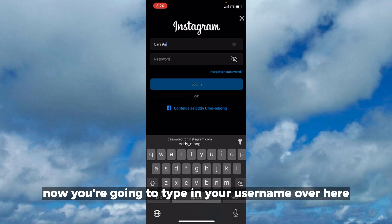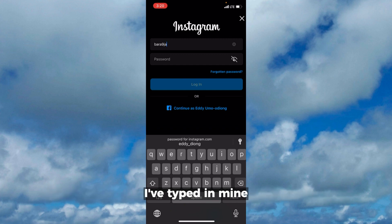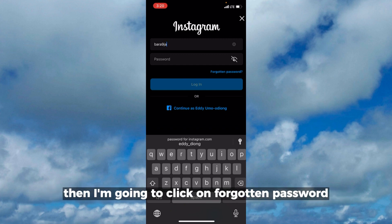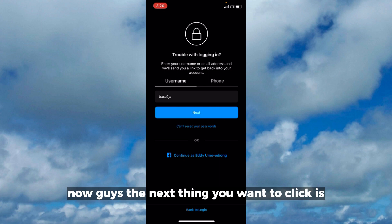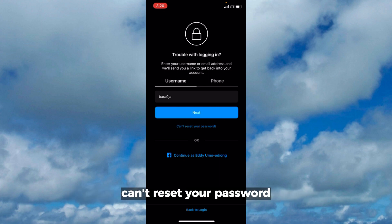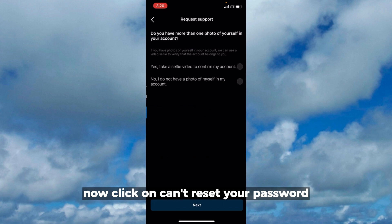You're going to type in your username over here. I've typed in mine, then I'm going to click on forgotten password. Now the next thing you want to click is 'can't reset your password.'